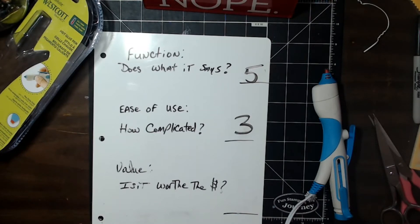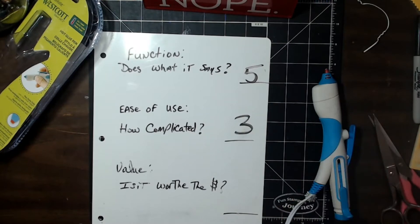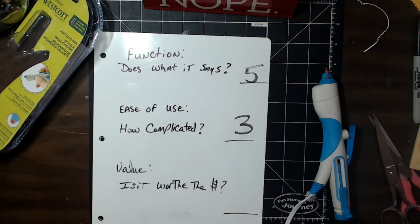And is it worth the money? These regularly sell for like ten dollars. I think I have them in the shop for I want to say eight. Let me look.